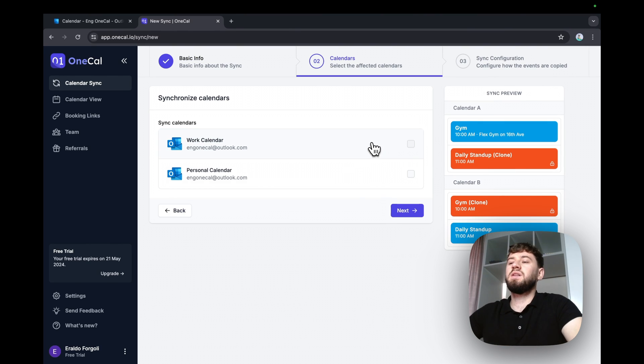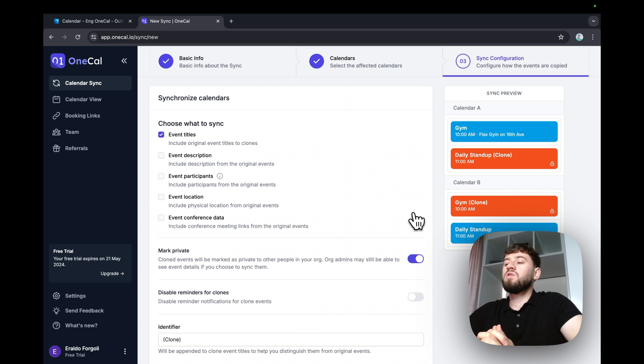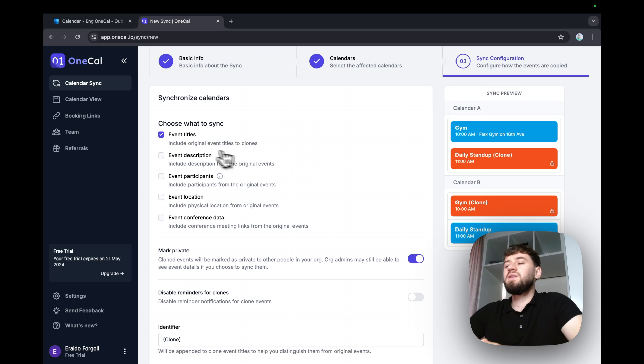I'm going to hit multi-way here because I want the personal and work calendar to stay in sync. I'll hit next. Select both calendars to sync. Hit next.